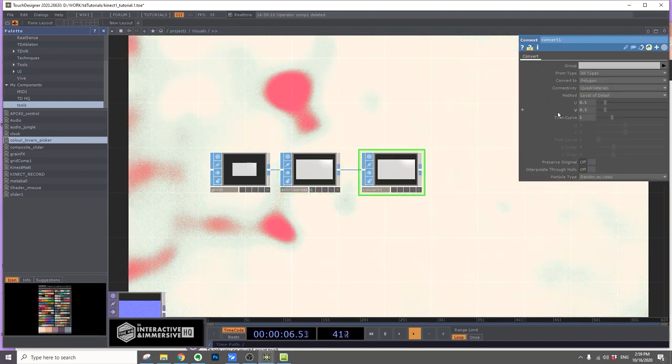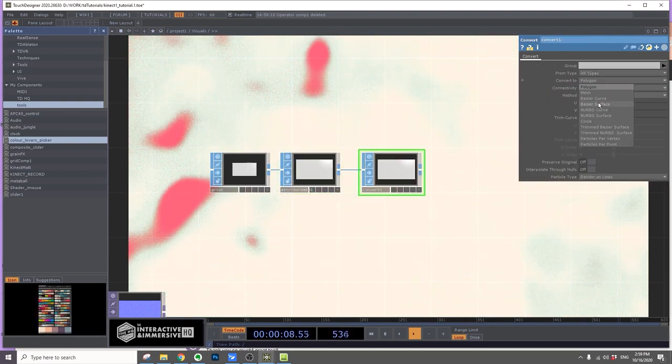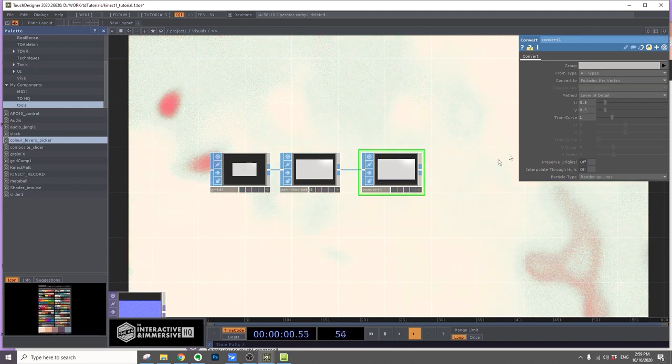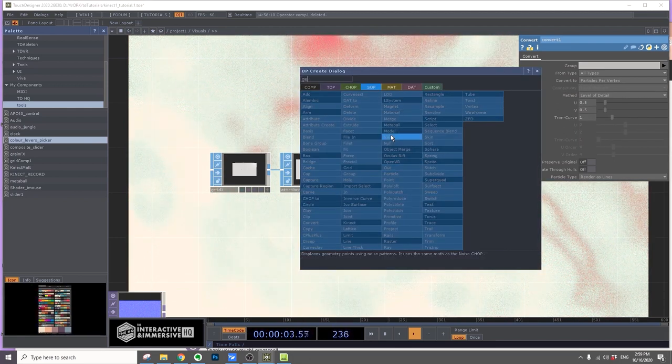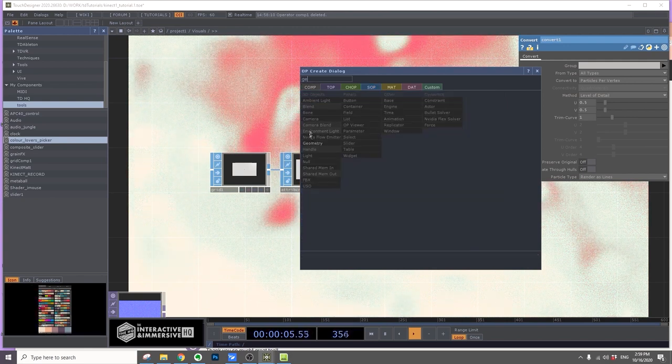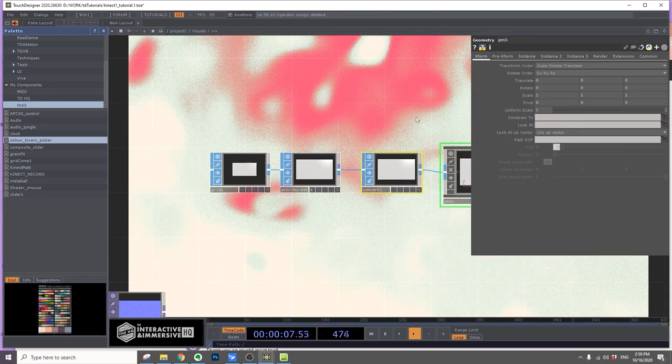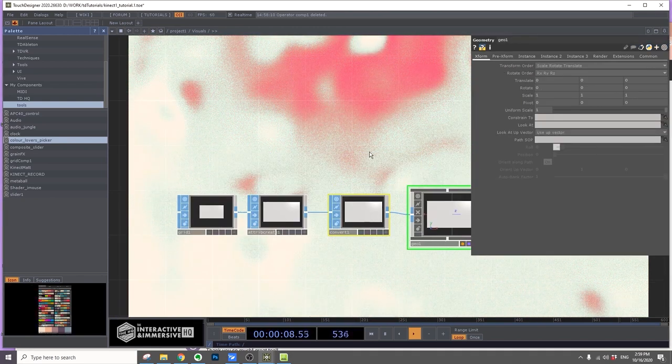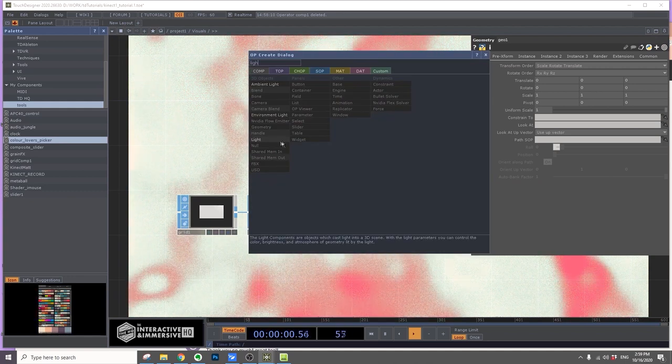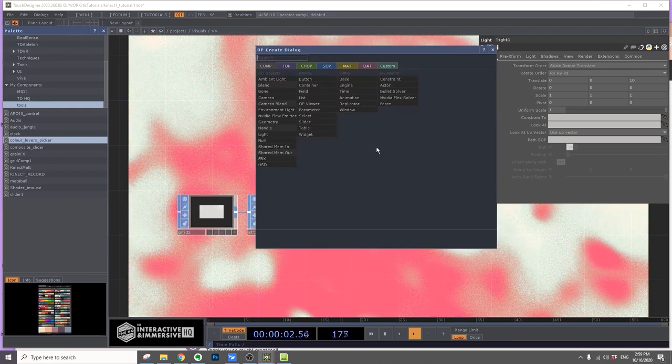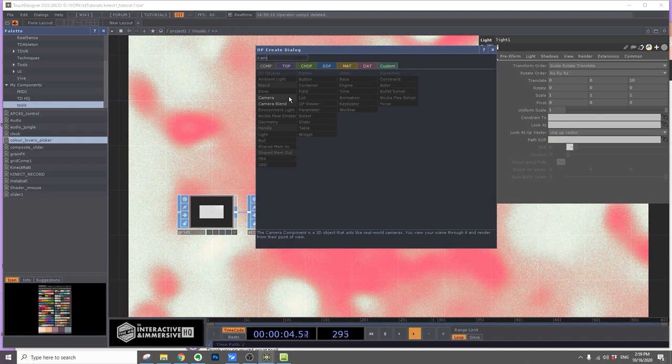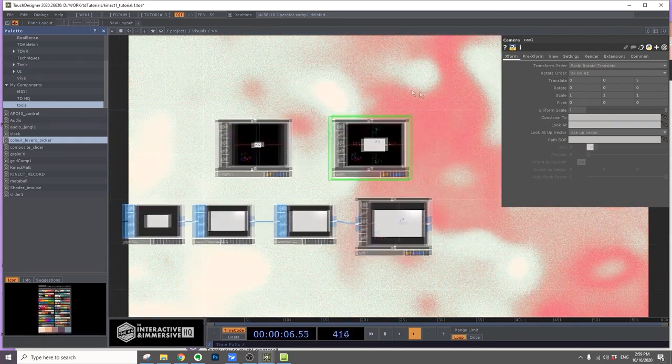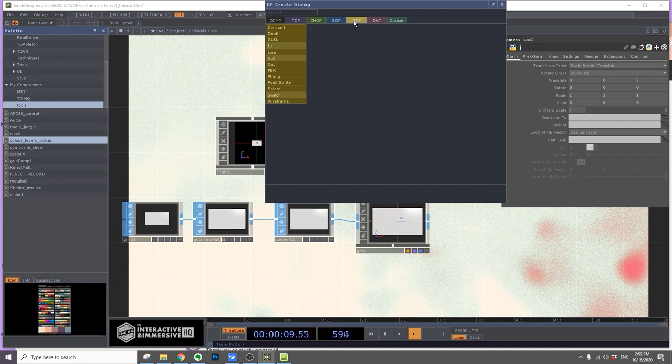Change convert to particles per vertex. Add a geometry, and we'll add a light, camera, and a material, a GLSL material.